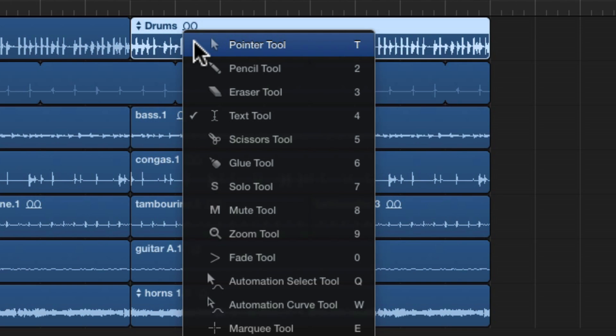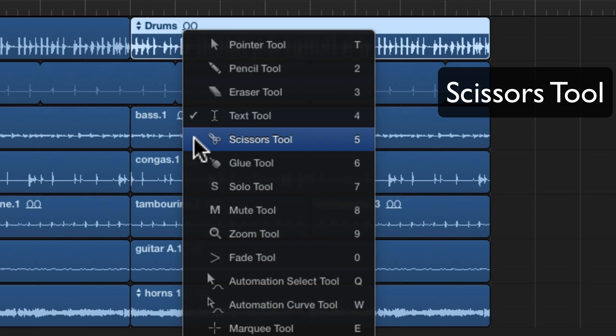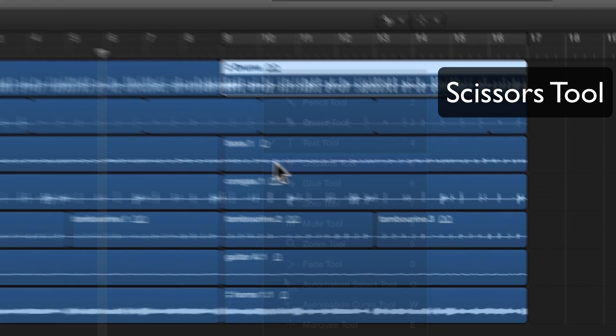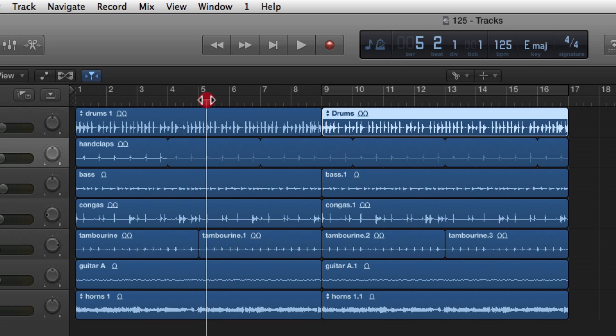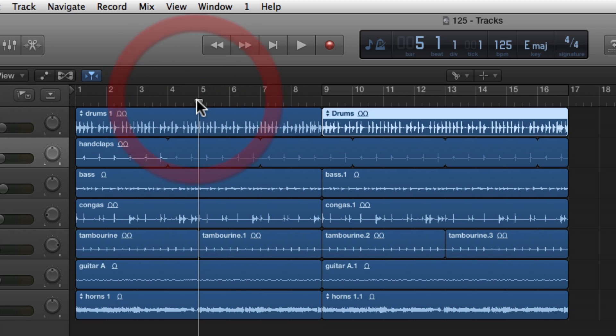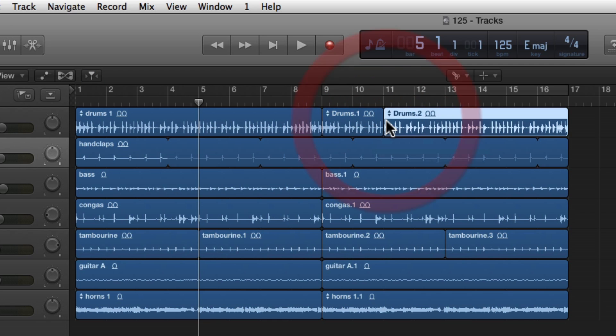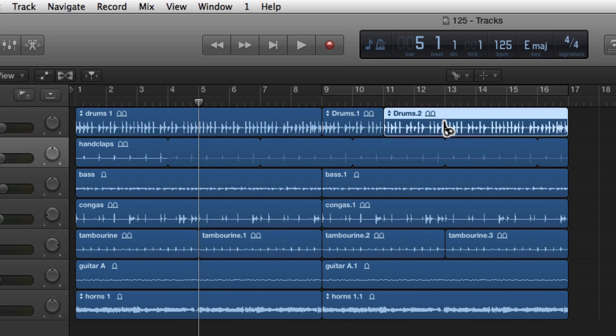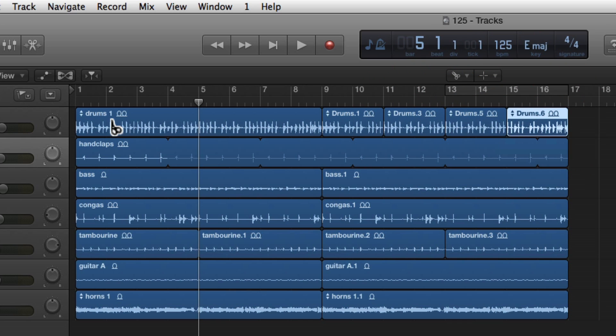Which brings up our next tool, the scissors. We hit number five to get to the scissor tool. The scissor tool, previously we were using the playhead and putting it in its place and using command T to split the regions up. We were also using the marquee to select a section and then clicking the middle of that, which also splits up the audio region. The scissors tool is actually a lot simpler than both of those ways. All you do is go where you want to split it and then click.